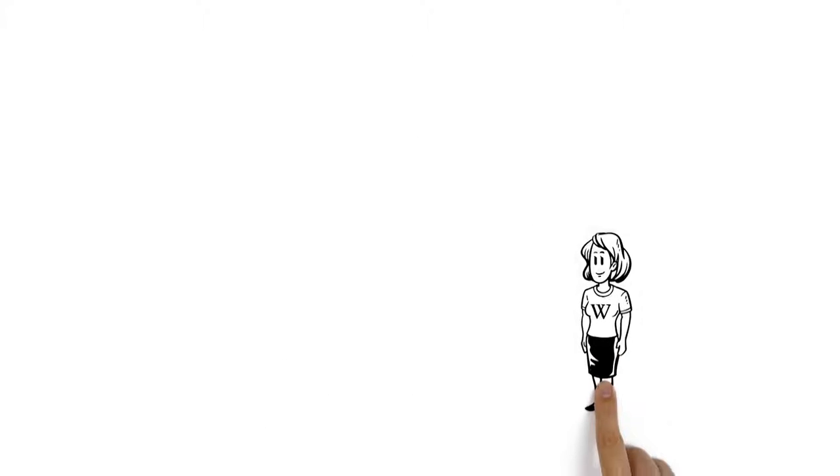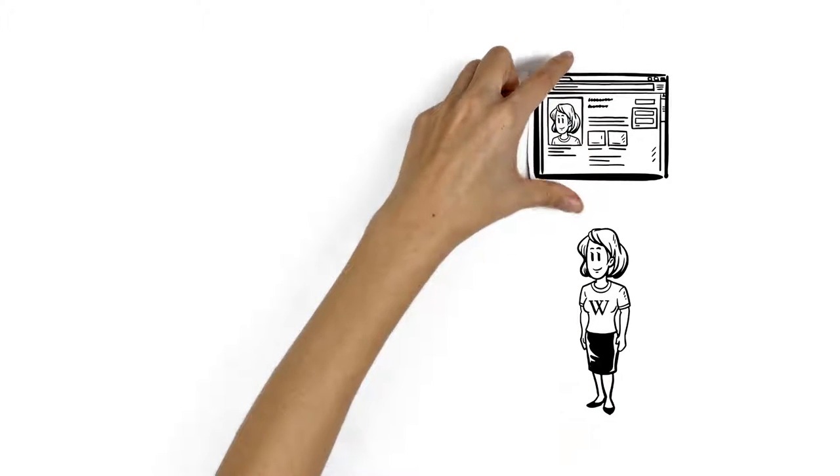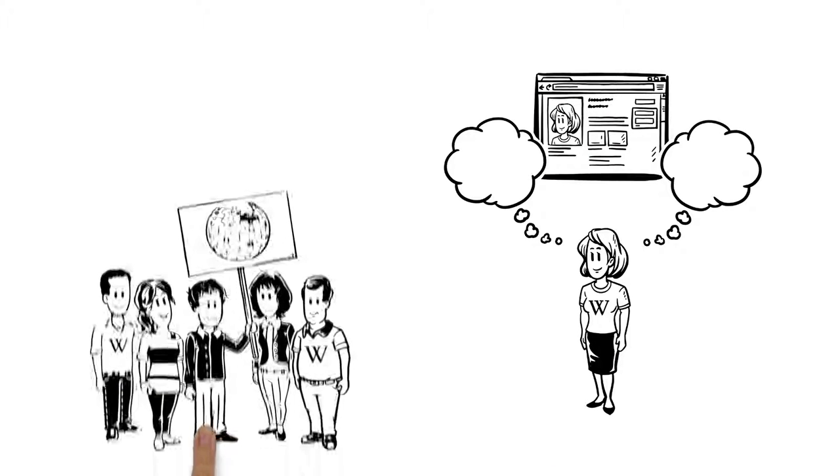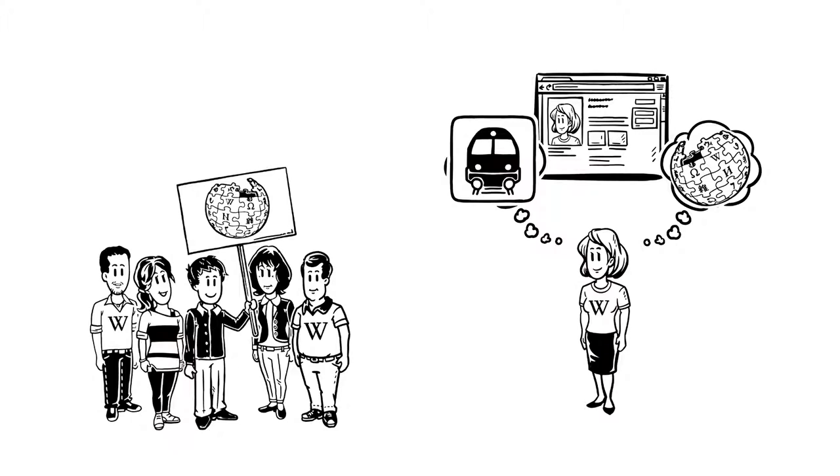So Veronica creates her own user page. There, she tells the community about her work on Wikipedia and her favorite subject, railroads.